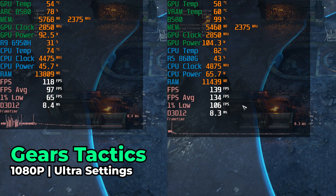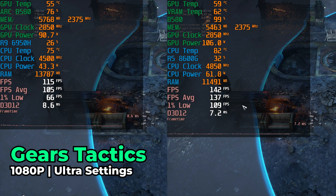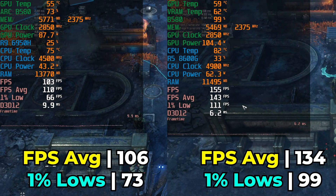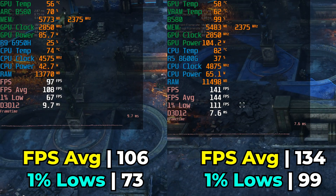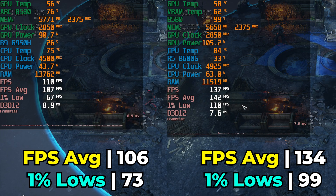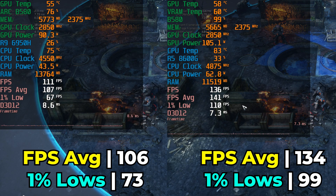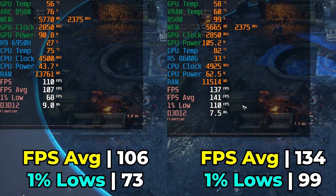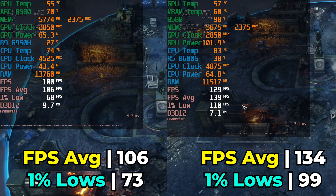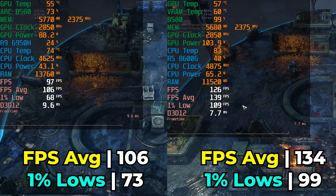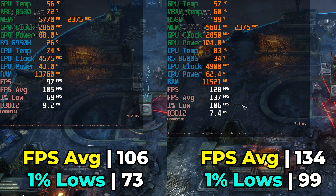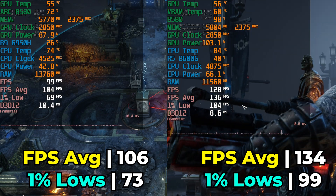The final title I took a look at is Gears Tactics running at the ultra graphics settings. Here we see a 26% increase in the FPS average and a more substantial 36% increase in the 1% lows. Not as substantial a difference as some other titles we've looked at, but still a pretty significant one. Though both systems are able to play the game perfectly fine, if you have a high refresh rate display you're clearly going to be able to take advantage of that more on a full-size desktop. Again, the GPU utilization is just not as high on the eGPU setup.